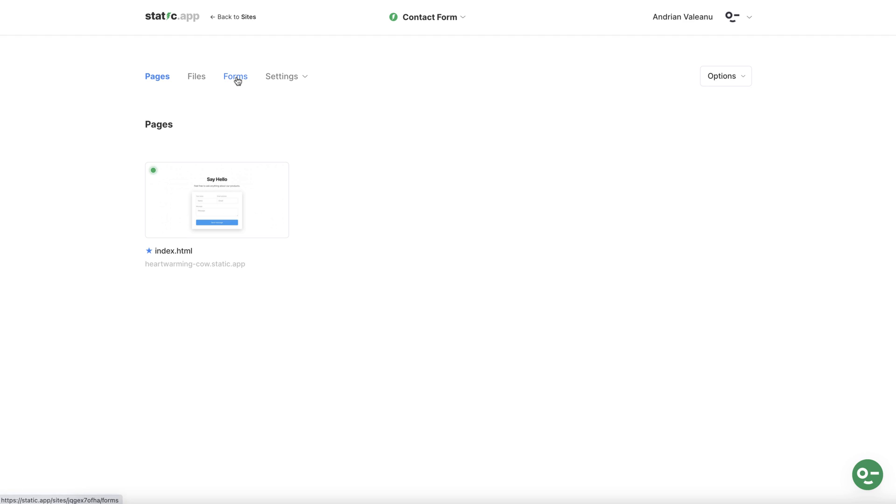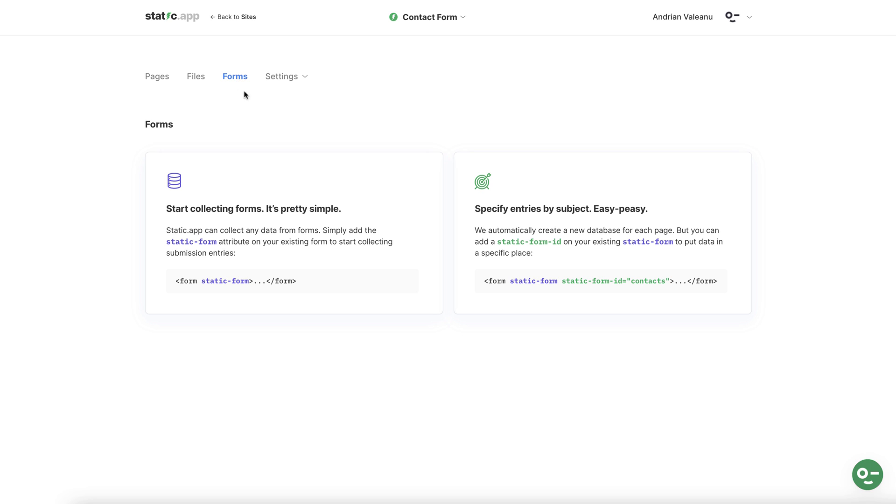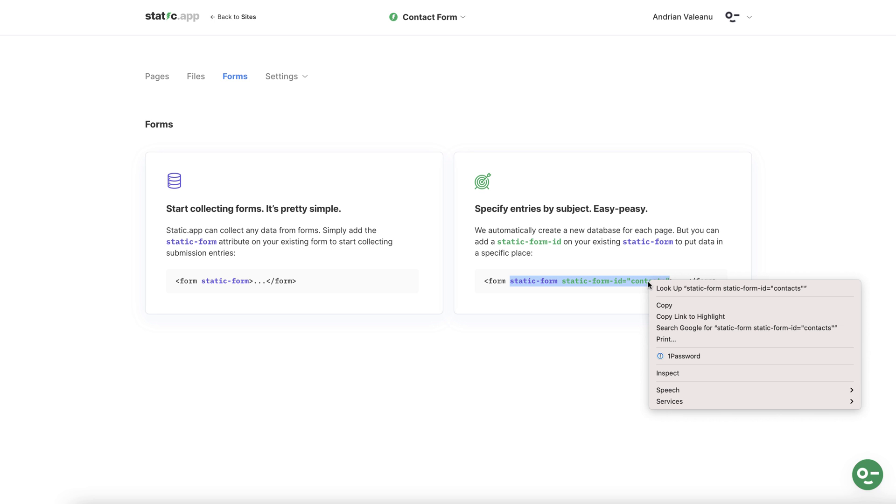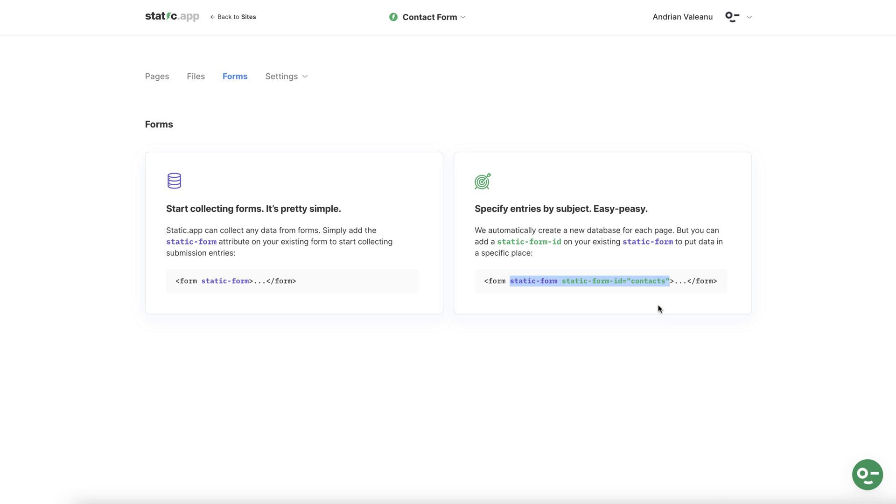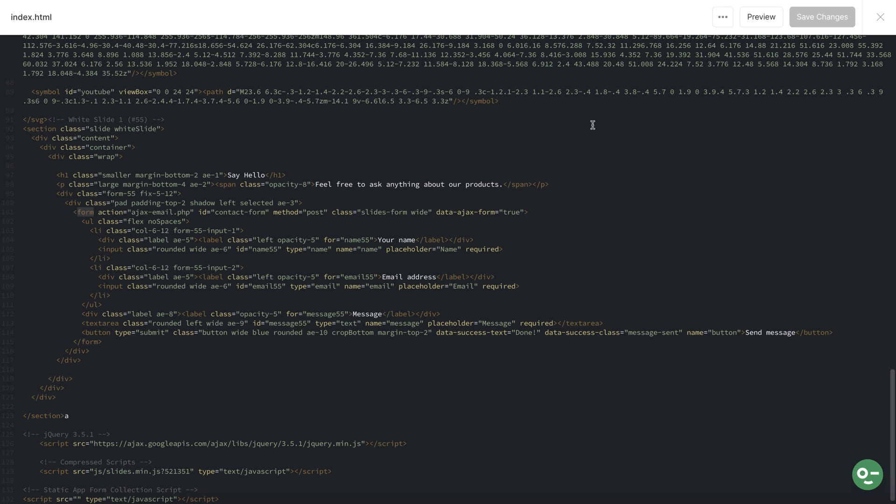Head back to forms in static.app and copy the line of code here under specify entries by subject. Using this option we'll create a new database with the selected name. In our case our database name is contacts. Drop this into the relevant part of the code we recently saw.